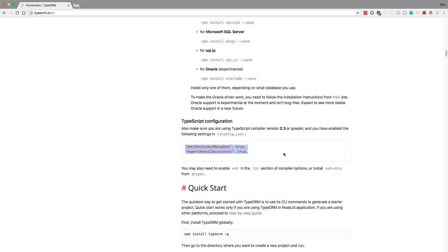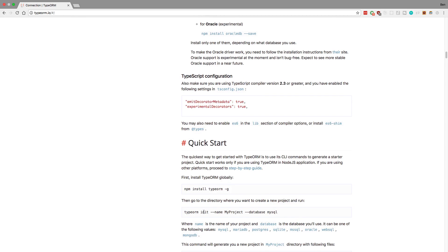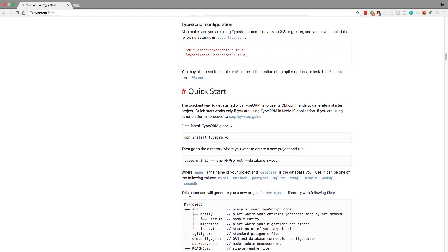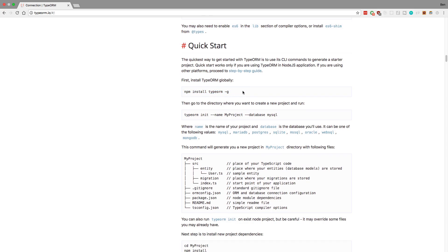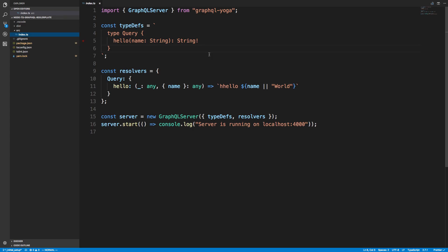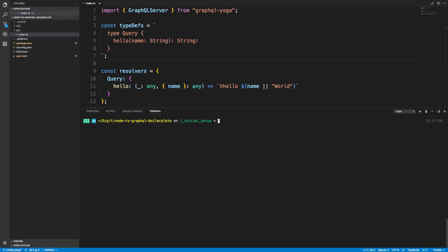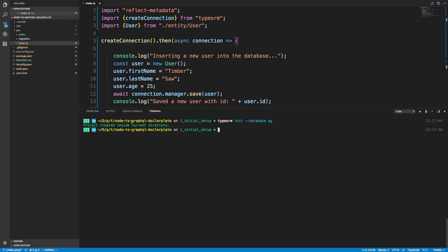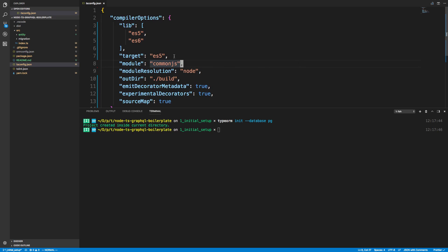There are some things we need to change in our tsconfig file — we need emitDecoratorMetadata and experimentalDecorators. We're about to run typeorm init which will actually do this for us. You can install typeorm globally and use the CLI to auto-create a project. I already have it installed so I'm not going to run this, but I'm going to copy the config it generates. This is a dangerous command to run if you already have a project set up since it will overwrite things, but I'm using git so I can revert.